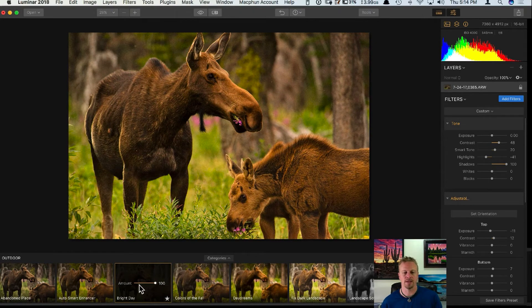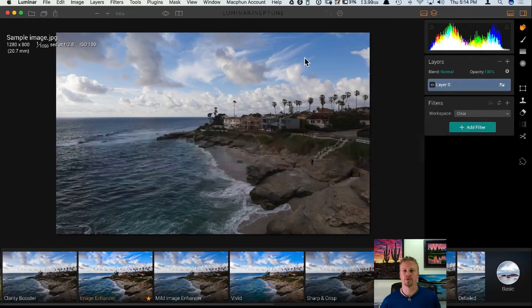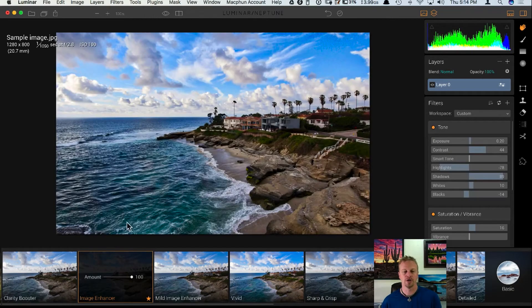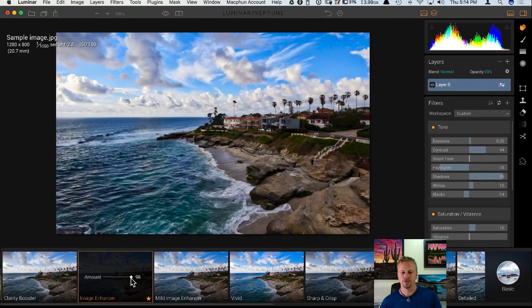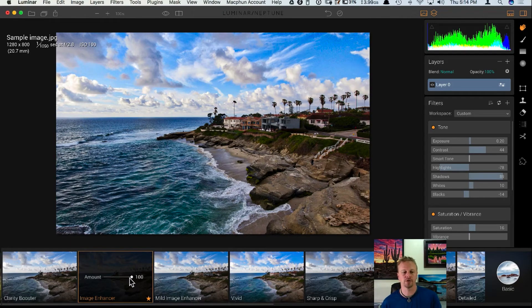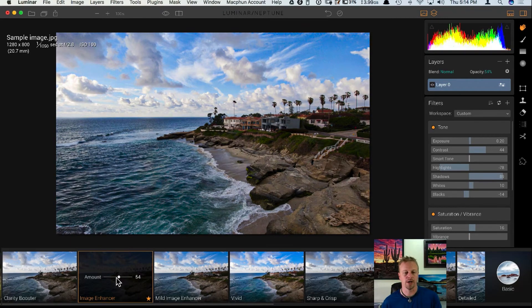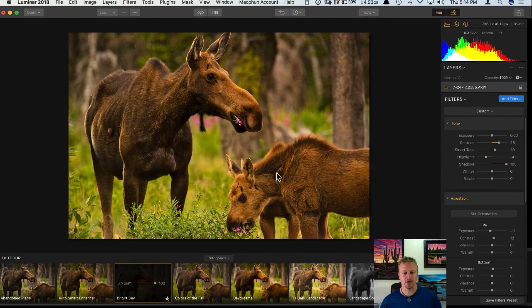Whenever a filter is too strong, there are ways to adjust it. One is by sliding the amount slider. I can't show this in 2018 because of a bug I found, but I'll show it in 2017 — it'll work the same way once the full version ships. I select a preset like Image Enhancer, and by adjusting the amount slider I can back off on the intensity of that filter, so I'm not committed to its full power if it's giving me too much color or too strong an effect.